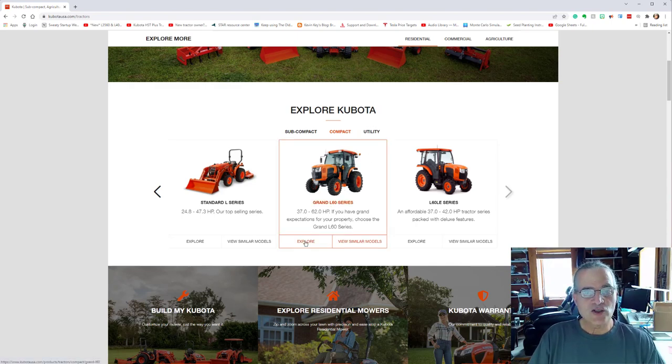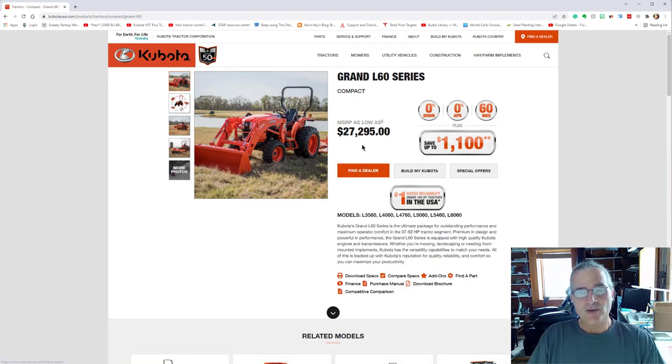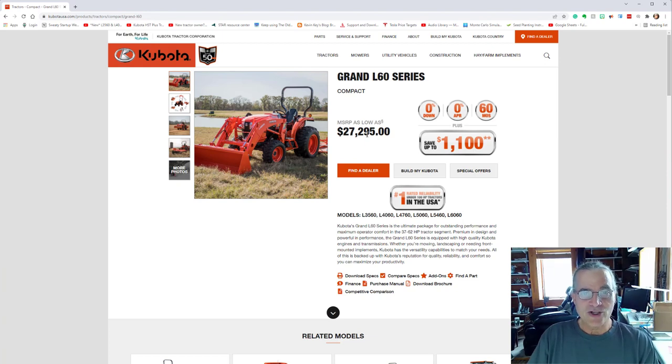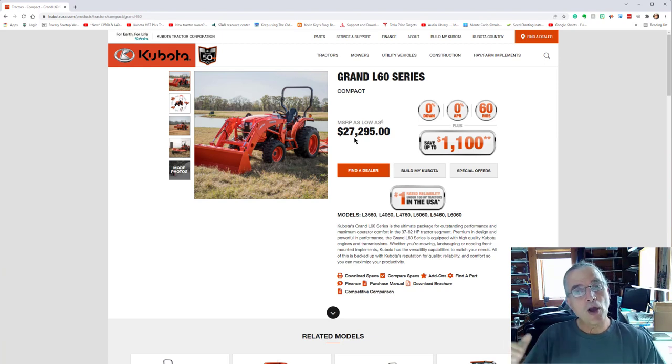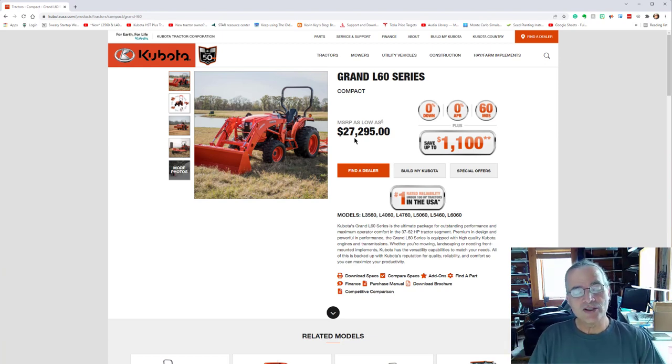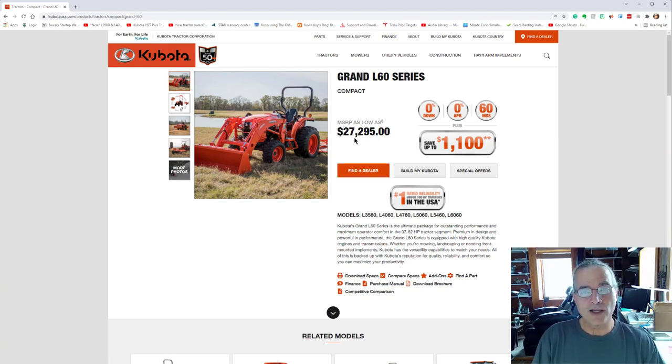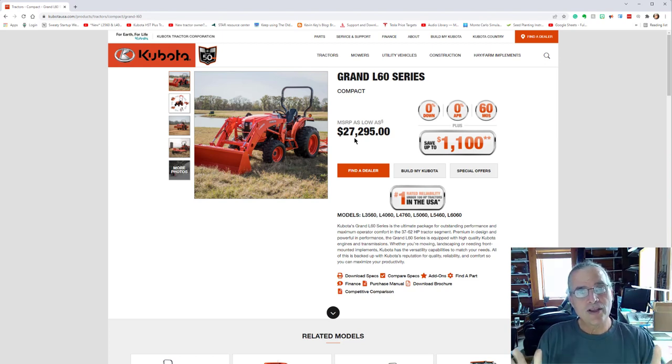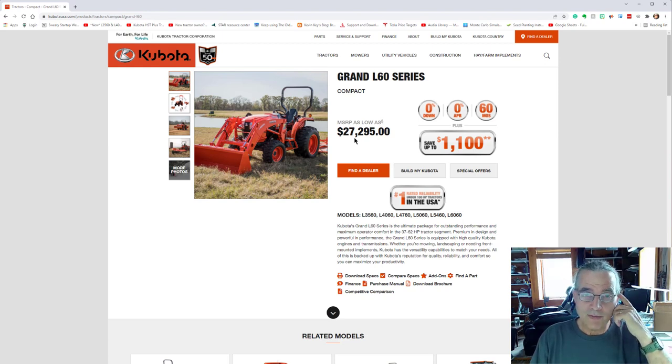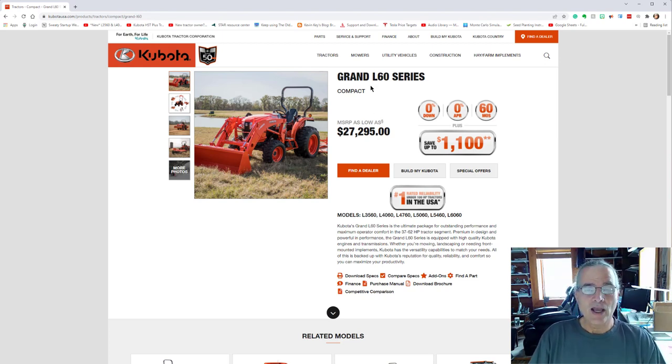But we're going to go ahead and explore the grand L 60 series, because that's what I purchased. Now as a base price and manufacturers suggested retail price. And as far as I know, tractor dealers aren't really pumping that price up too much. At least they didn't do it at Blasey's in Palmyra, New York, where I bought my tractors.